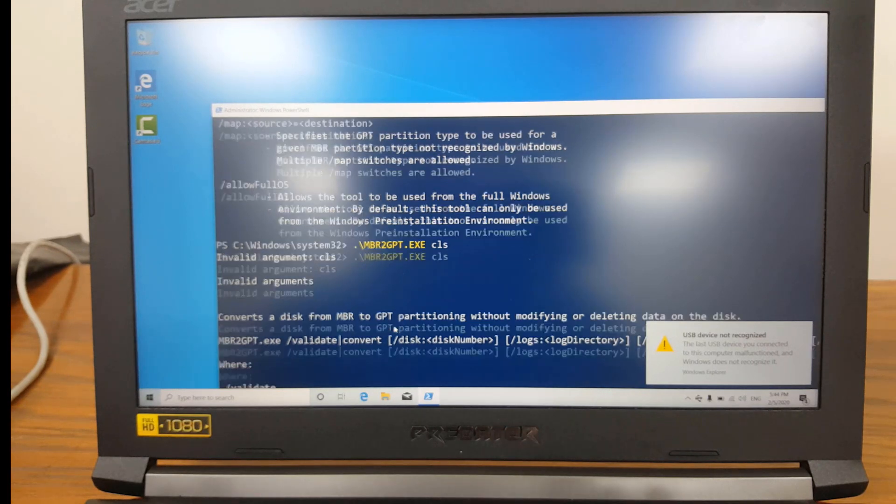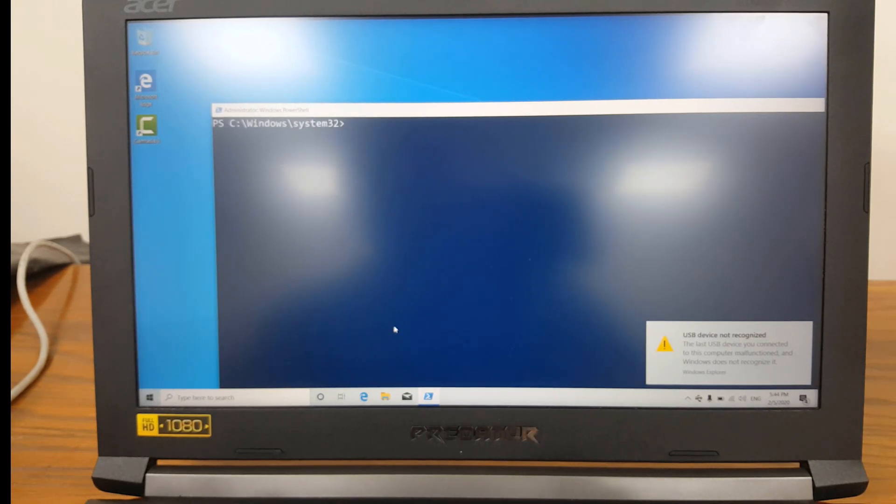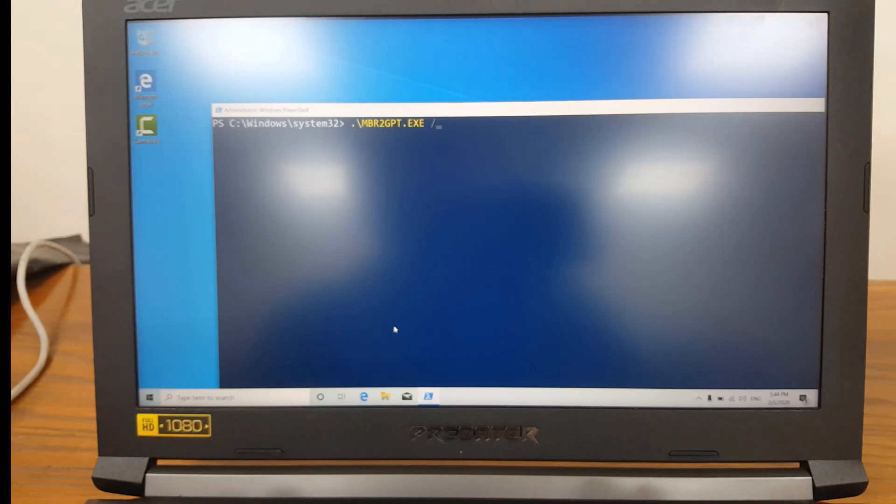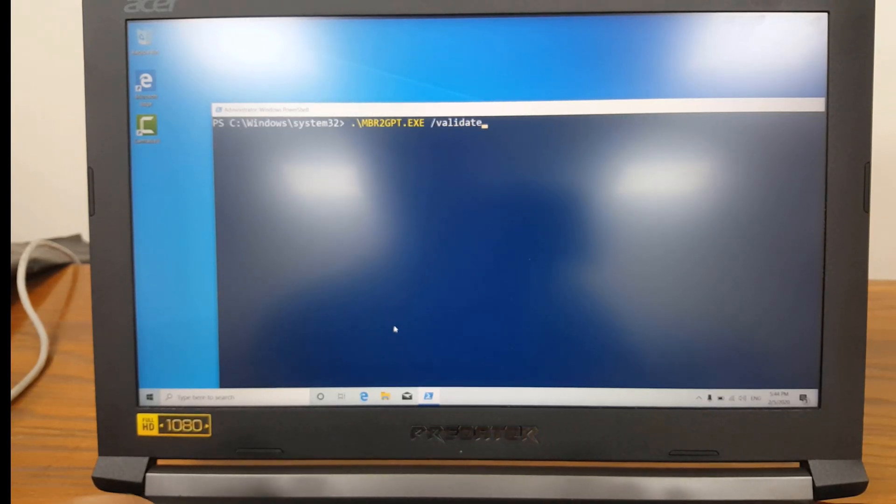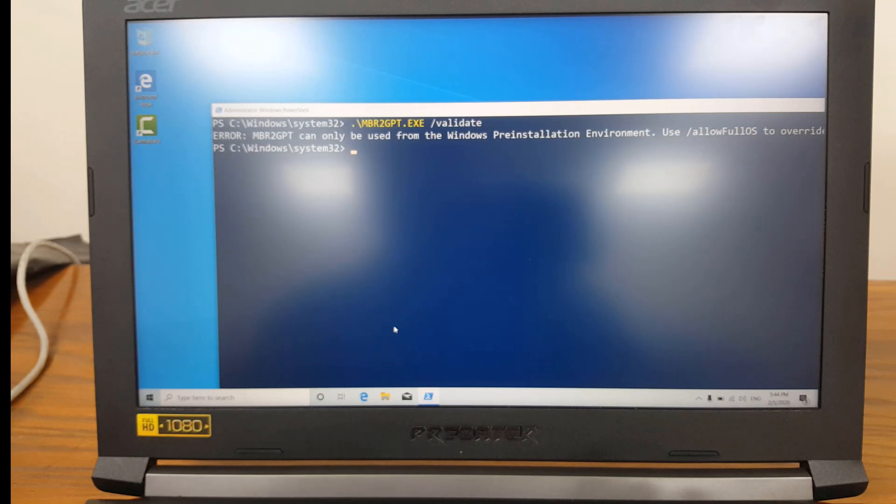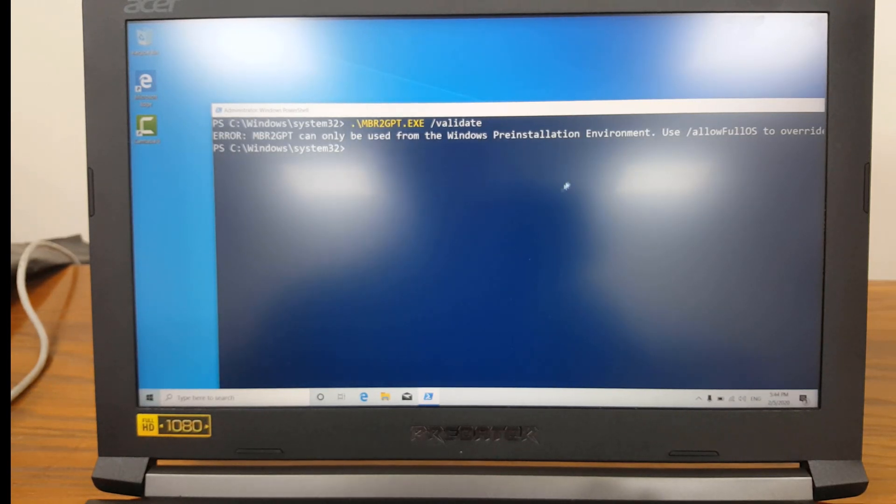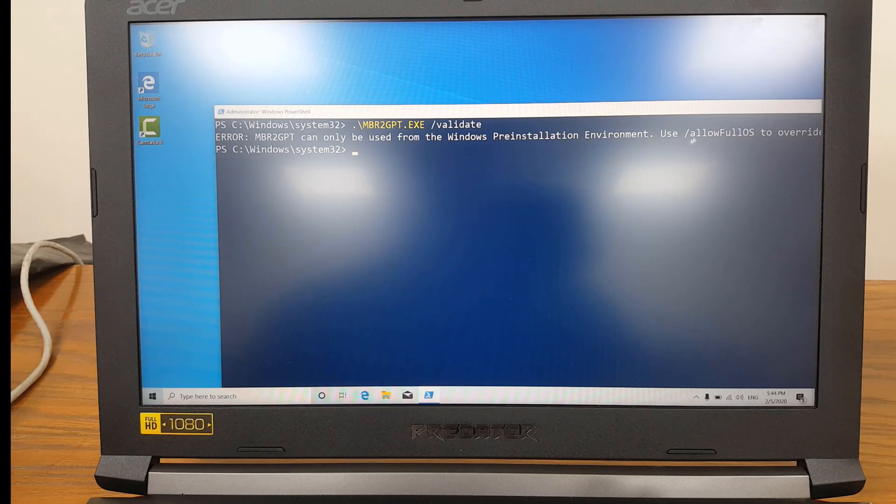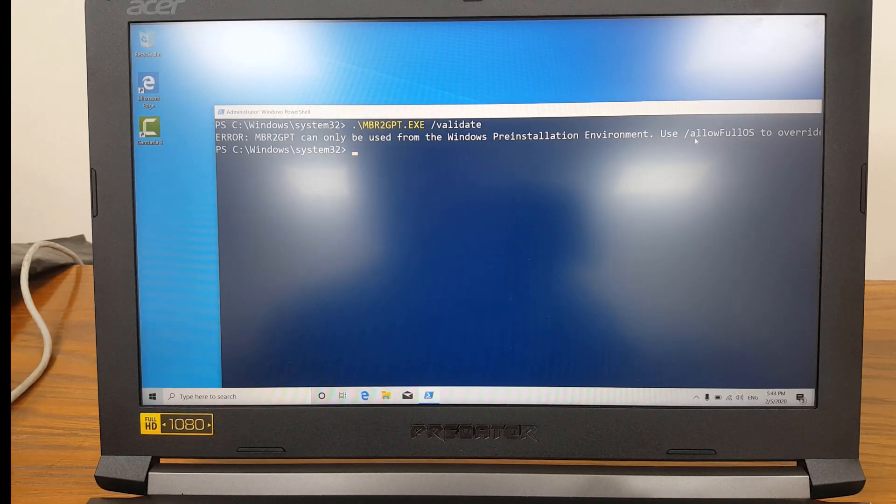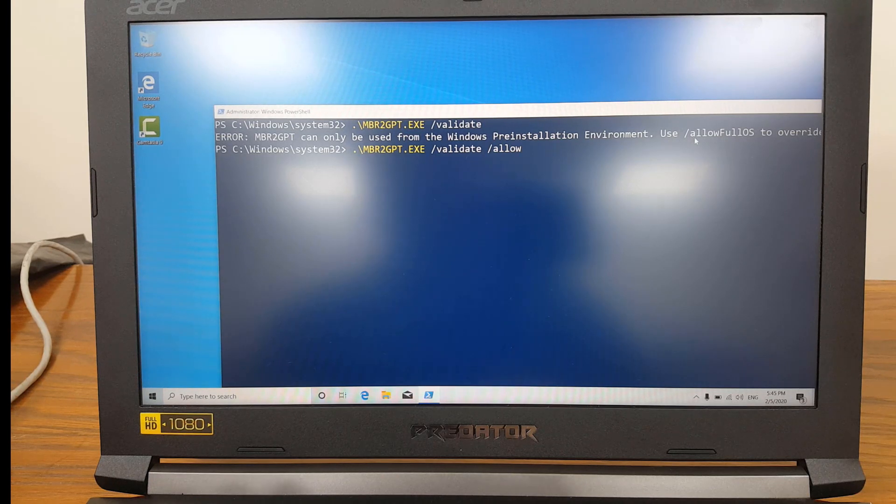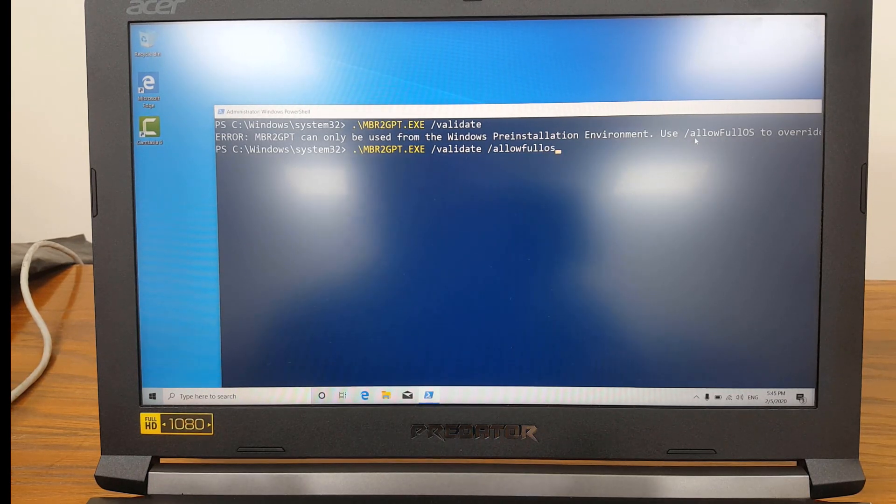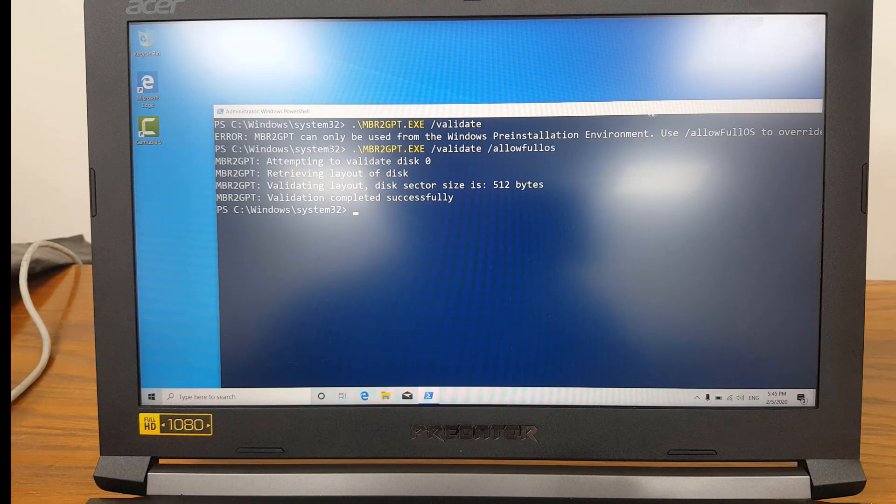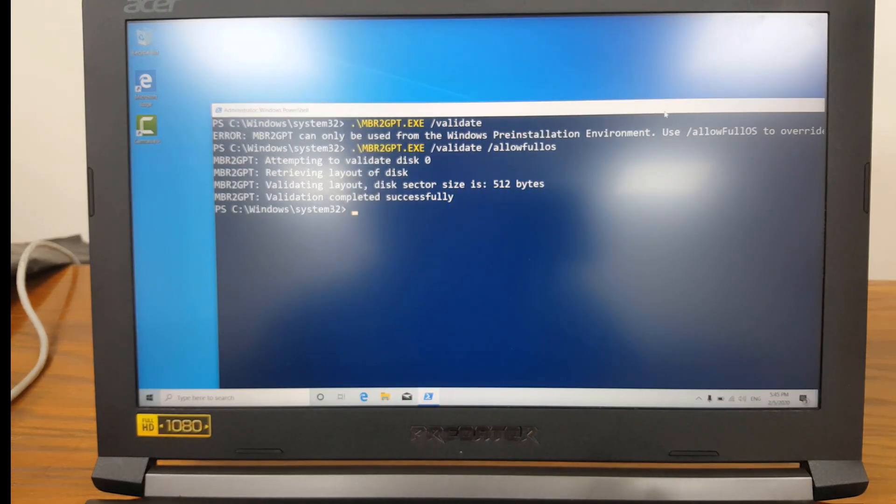So I'll just type MBR2GPT slash validate. If I don't specify the disk, it's going to use disk 0. So that's my first disk. And we are doing this while Windows is running, so I have to specify the switch allowFullOS. Press enter key and validation succeeded.